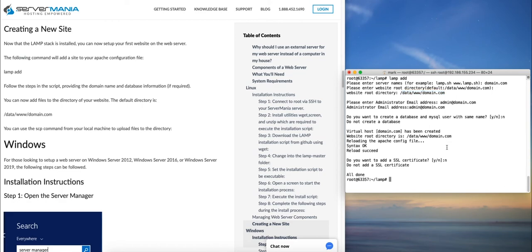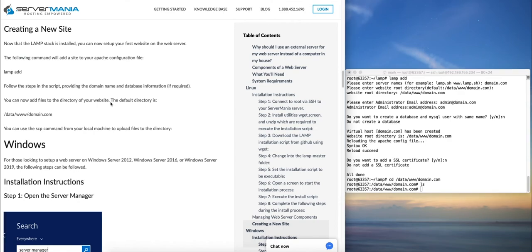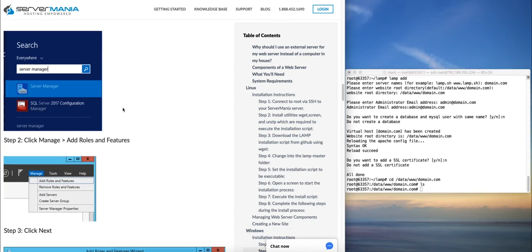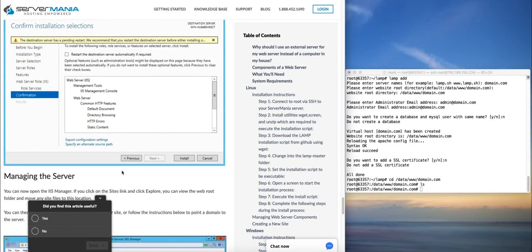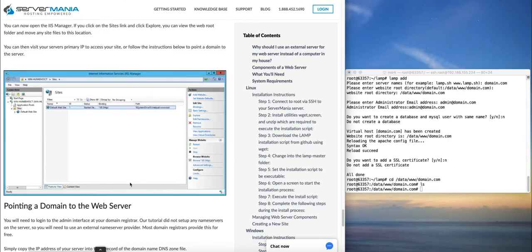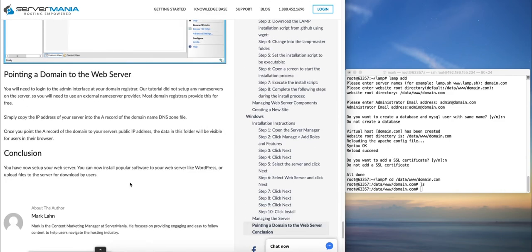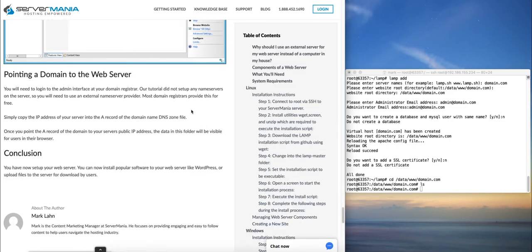So now if you want to add any files to this website, you can just go to this directory here. That's the data directory and input any files that you'd like to host on the site. And then you just need to follow the steps in our tutorial at the end for connecting a domain to the server.